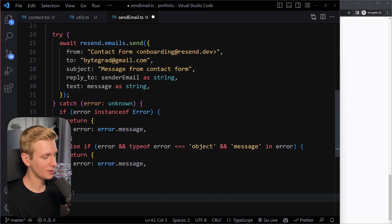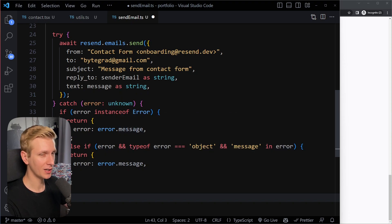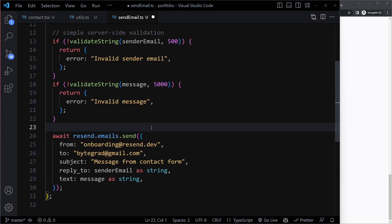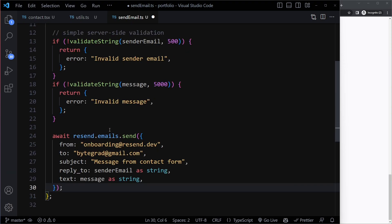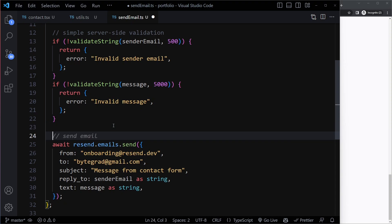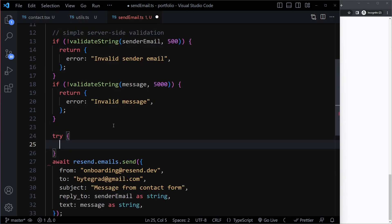This is a quick tip on how you can deal with error handling in TypeScript when you have, for example, a try-catch block. So what we need to do anyway is we need to deal with errors. It doesn't work, so we need to know what the error is. So here we can wrap this in a try-catch block.